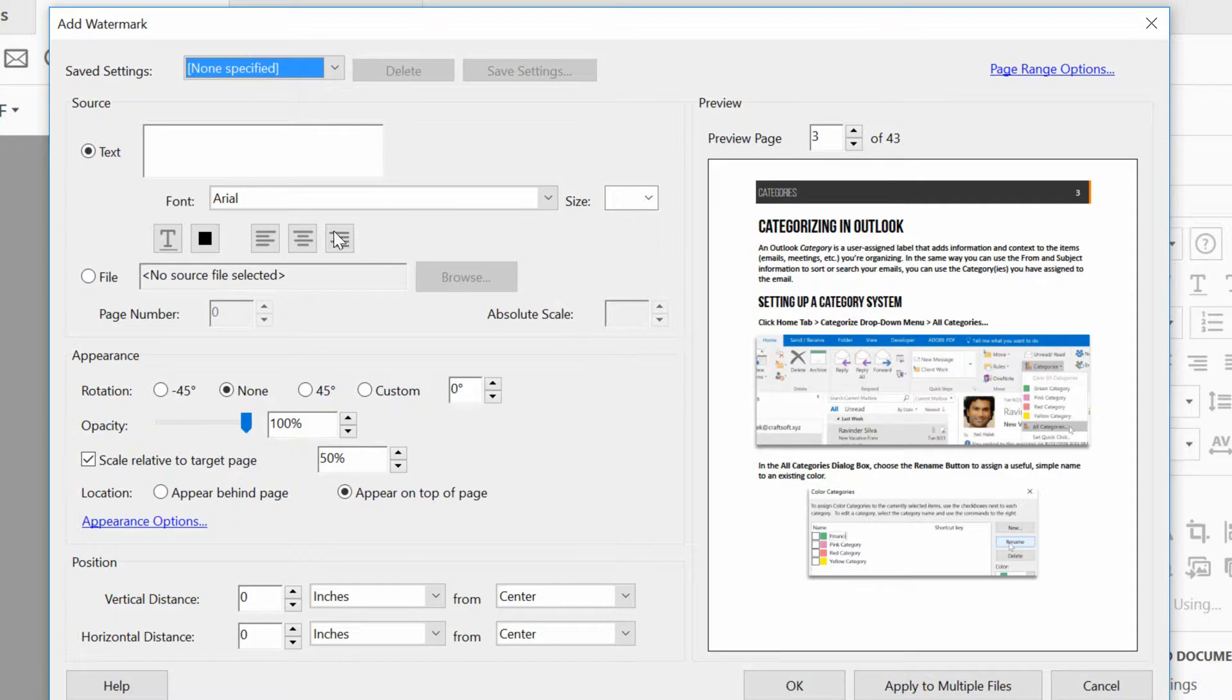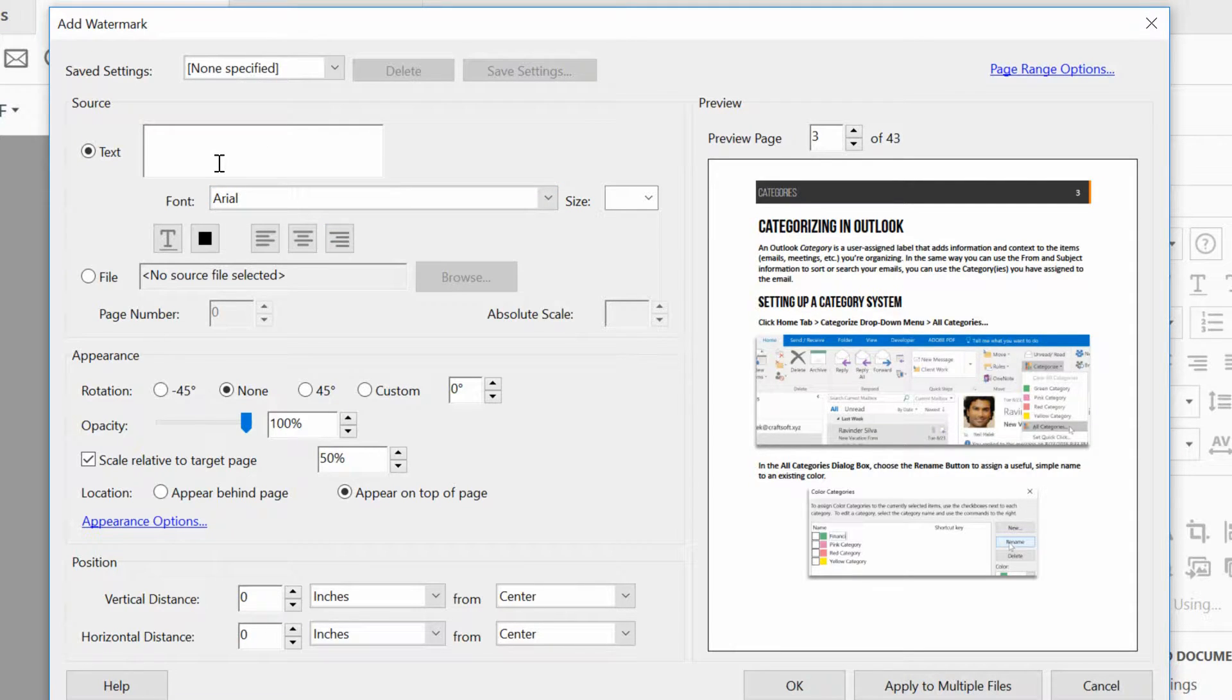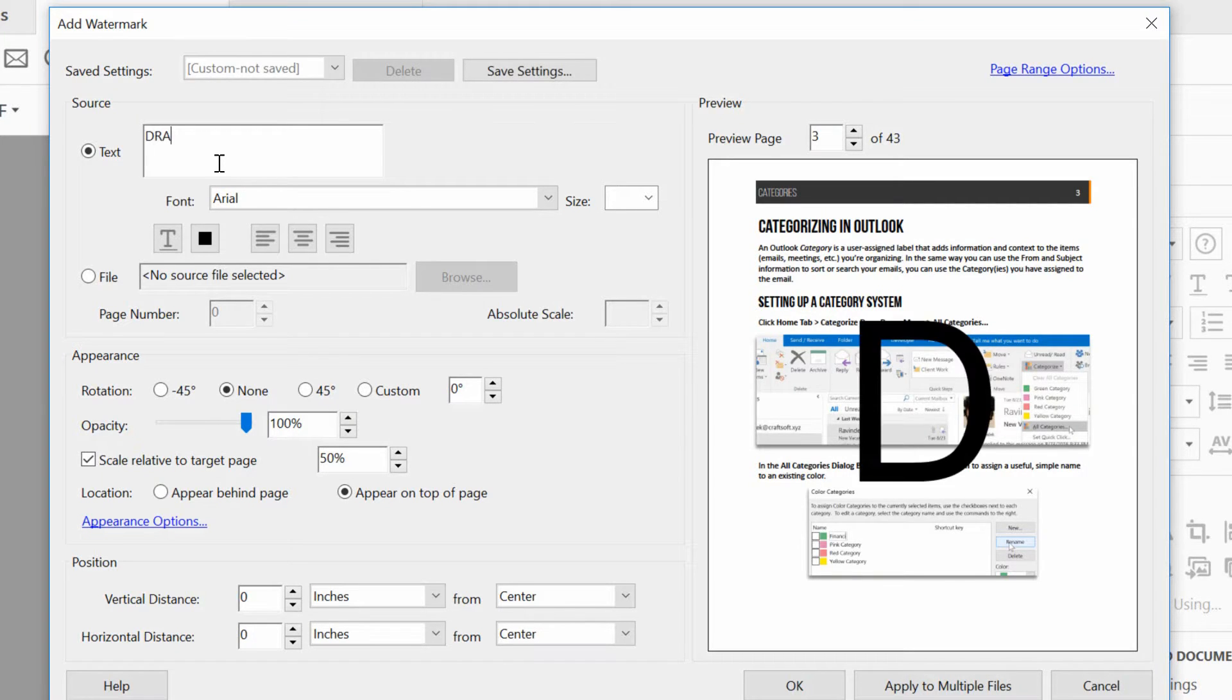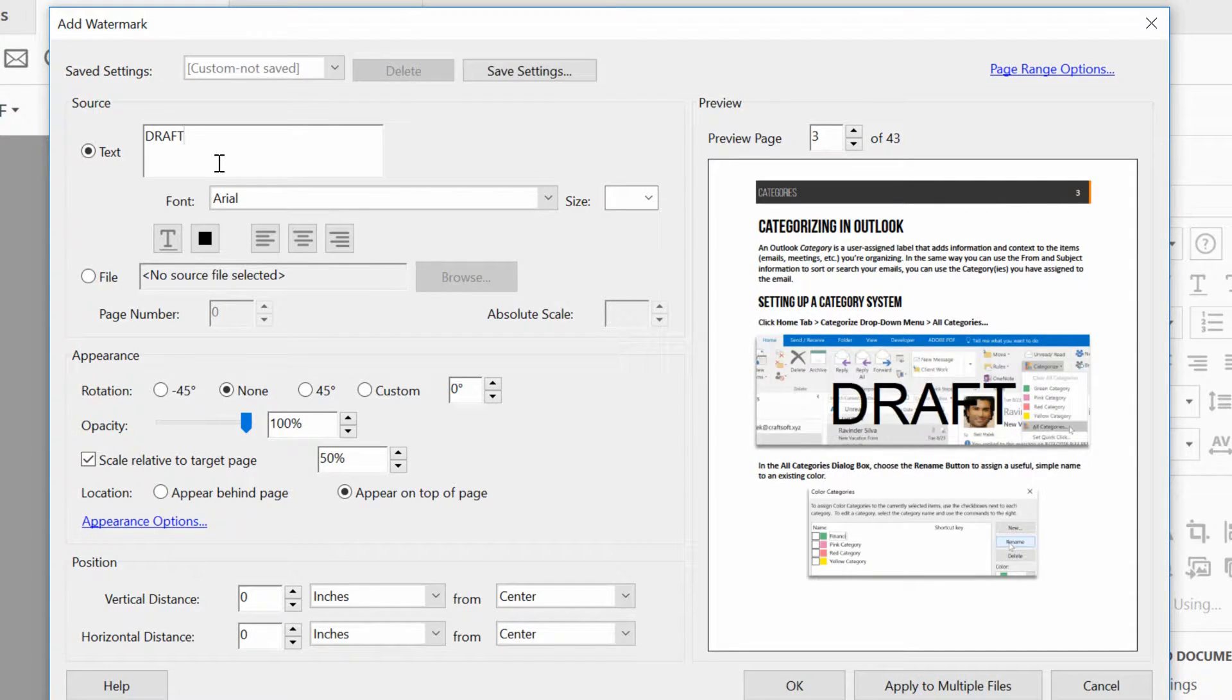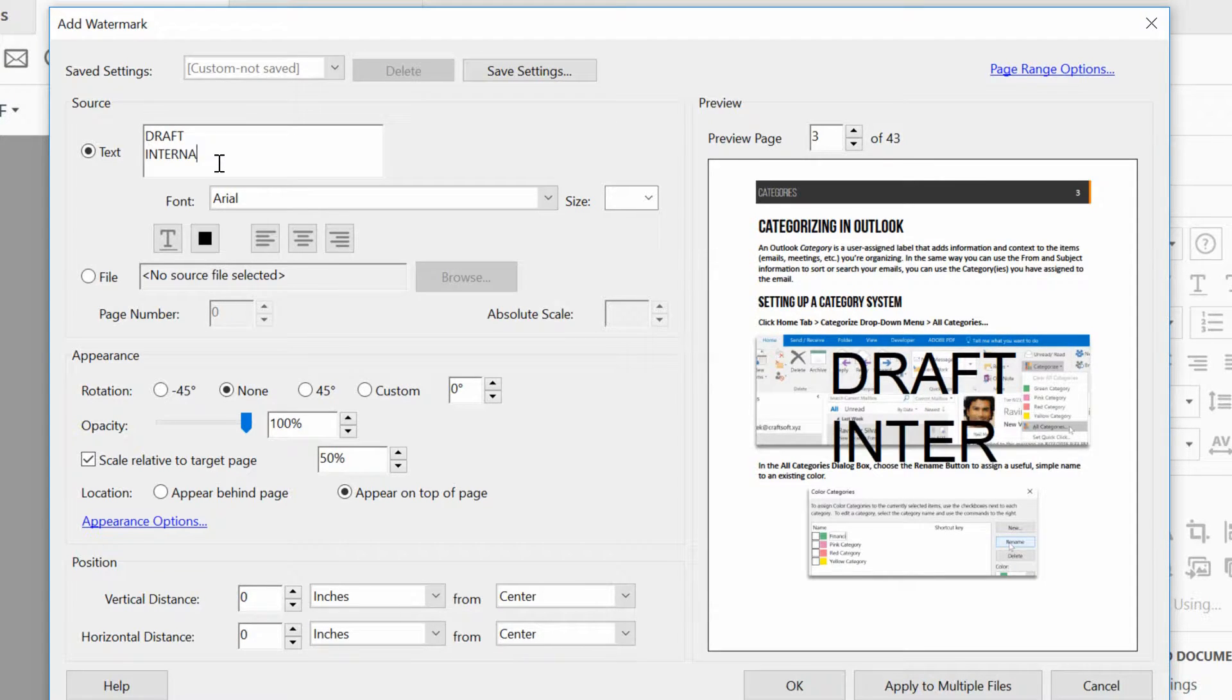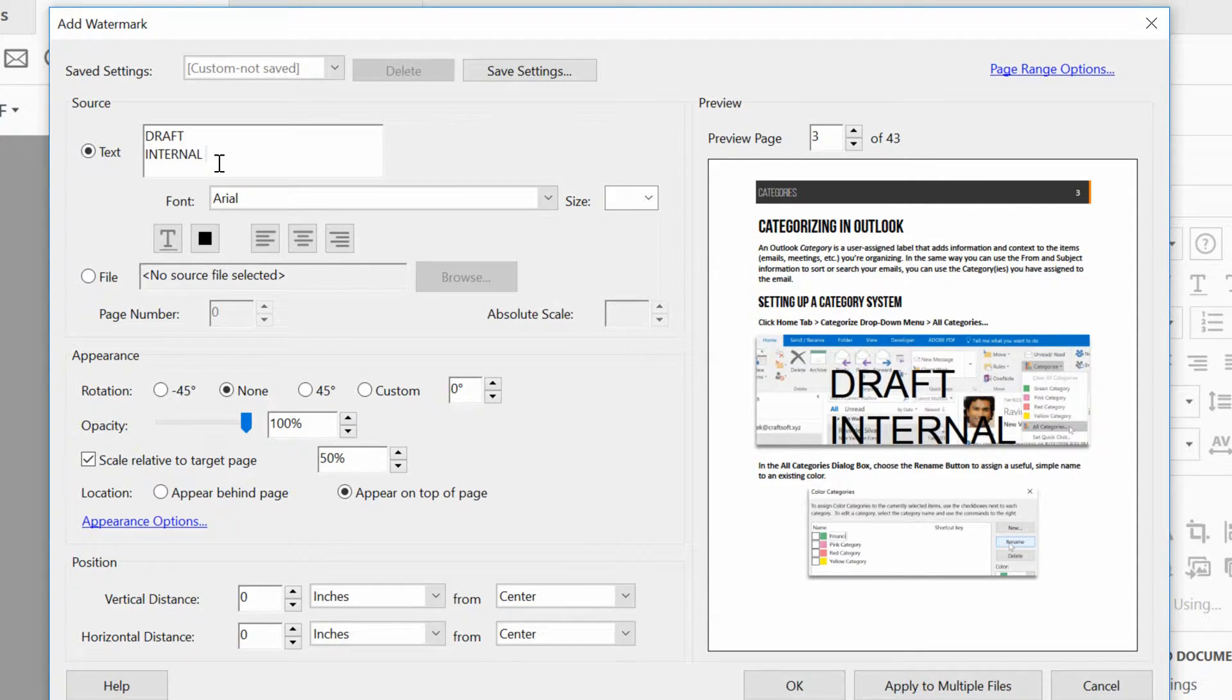Now, you can use images and things like that, but typically I just go to the text box right here and put in something like maybe all caps, draft, and then hit Enter, Internal Use Only.